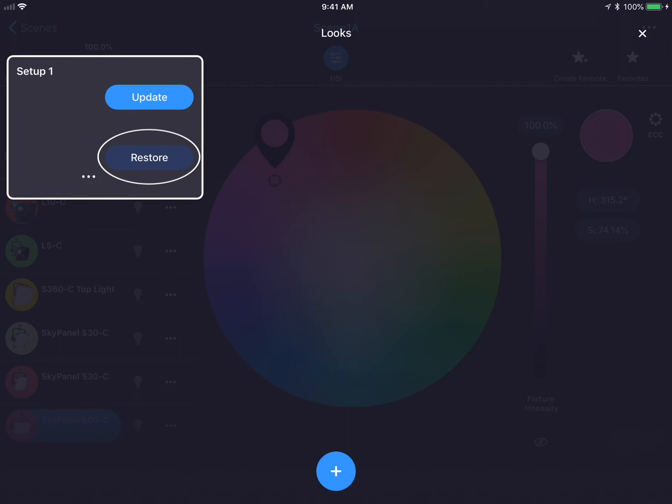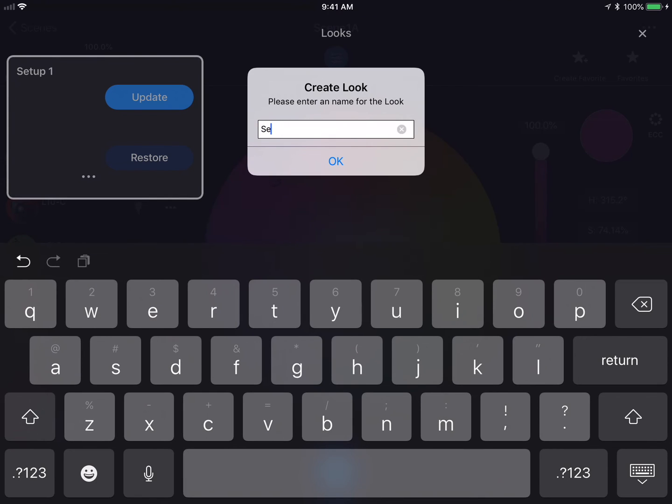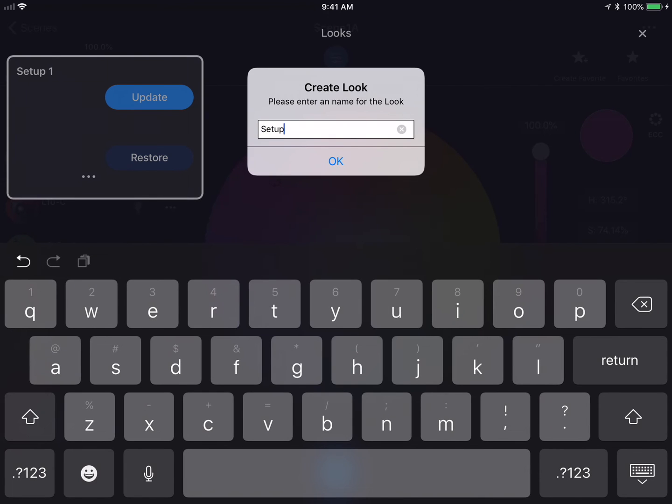I could hit the Restore button which will revert back to all of the output settings of Setup 1. But right now, I'm going to press the blue plus button in the bottom of the screen to create a second look. We'll call this Setup 2.